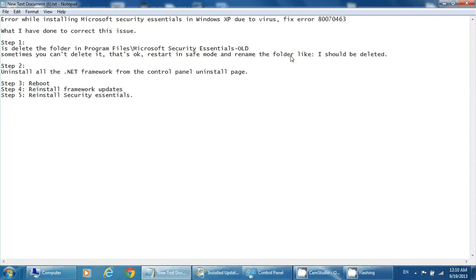So when it reinstalls, it'll be reinstalled back in the original folder as Microsoft Security Essentials. If it's Windows 7 or Windows Vista, there's also the program data, which is in a hidden folder, so you have to know what's there. Make sure you turn on your hidden files in your file folders.